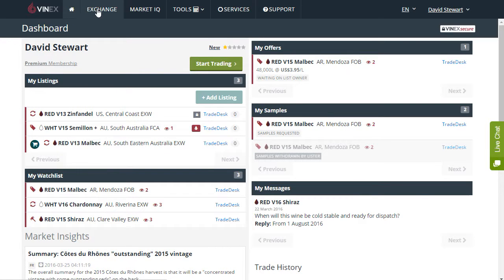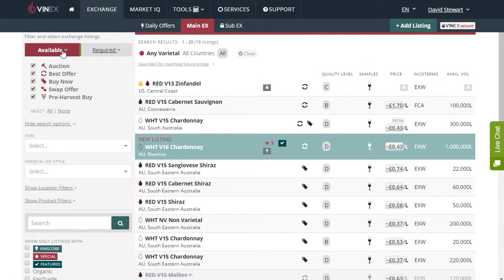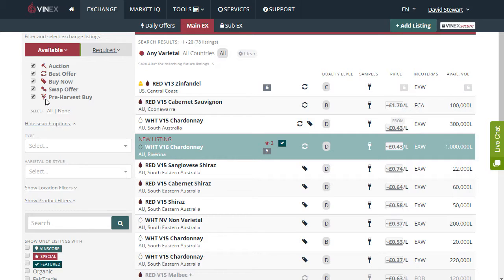If we enter the exchange we can view the trade method icons. These are the five trade methods when selling a wine. First, the auction with the auction hammer. Best offer, which is a buy negotiation trade method with the circular arrows. Buy now, which is a fixed price trade method with the price ticket icon. The swap offer trade method, which is for two producers to swap a wine — a non-financial transaction swapping one wine volume for another wine volume to a certain value. And finally the fifth trade method is the pre-harvest forward contract buy trade method, showing the grapes from the next available vintage.